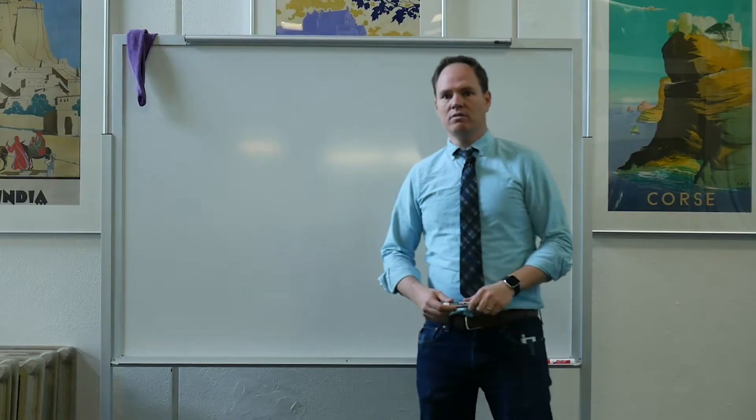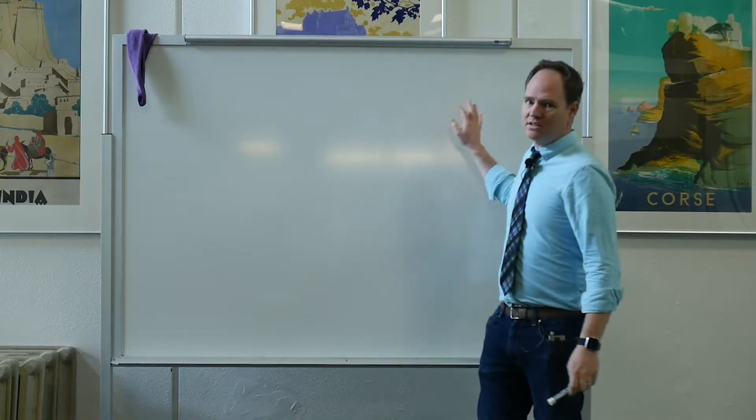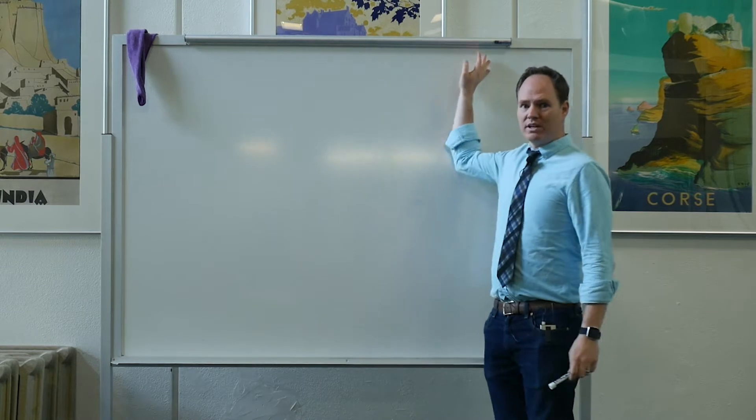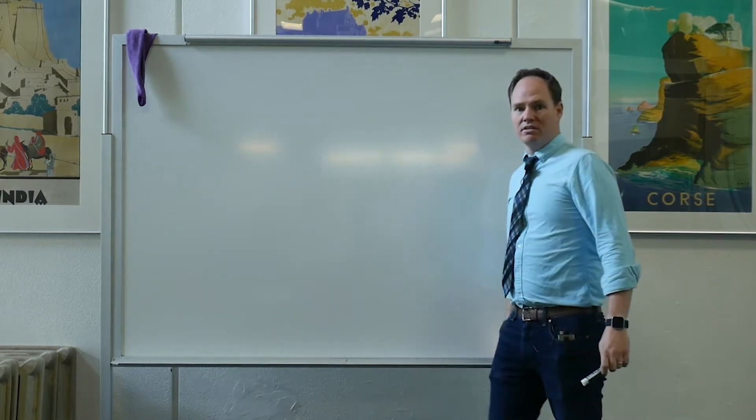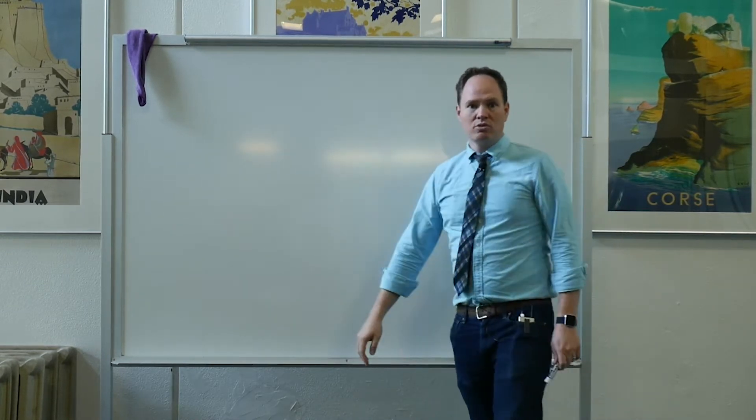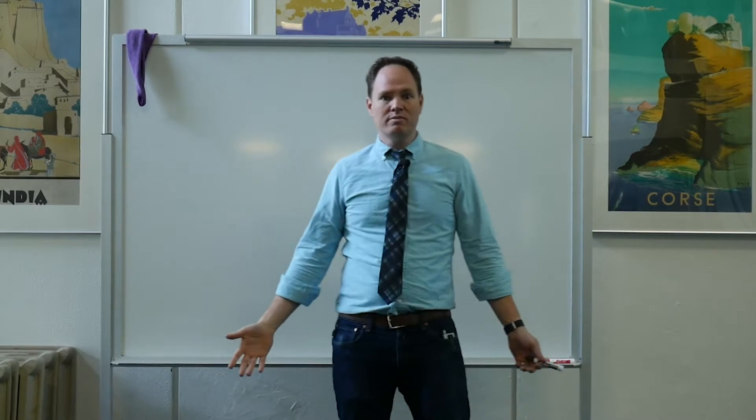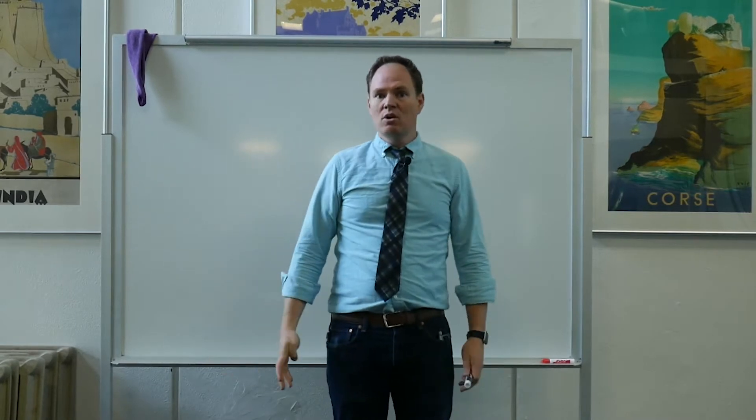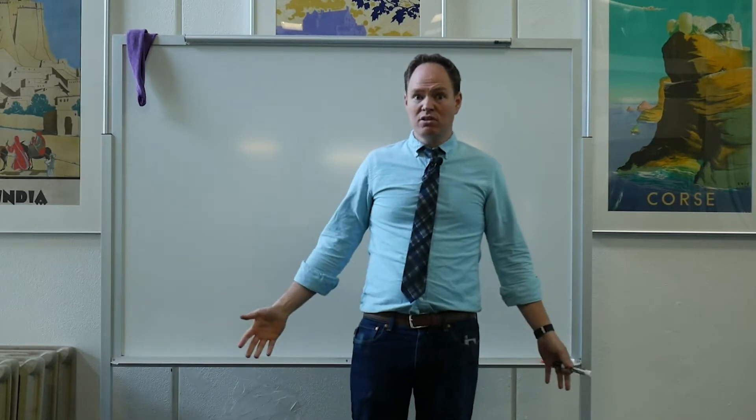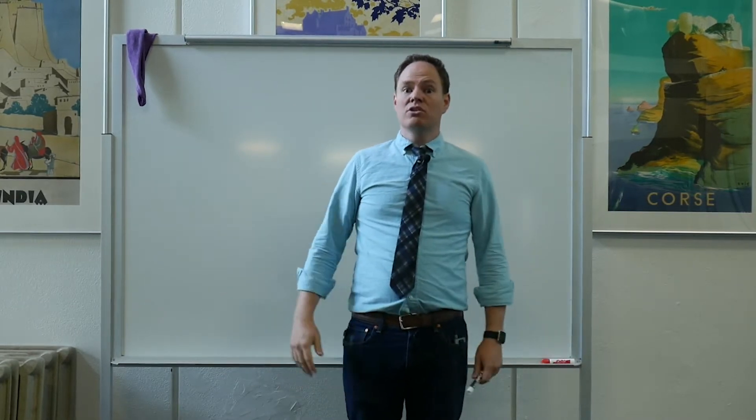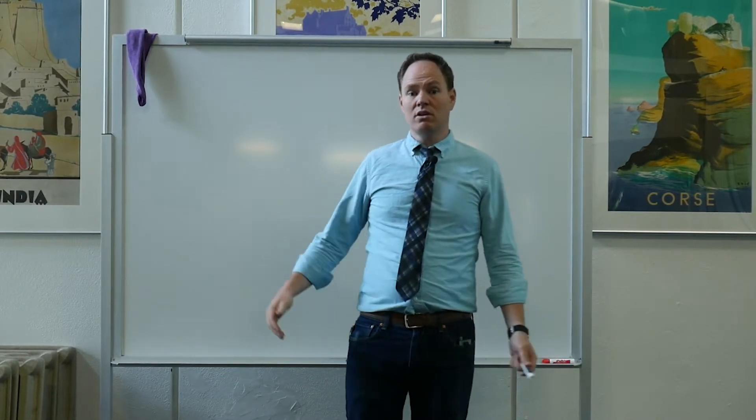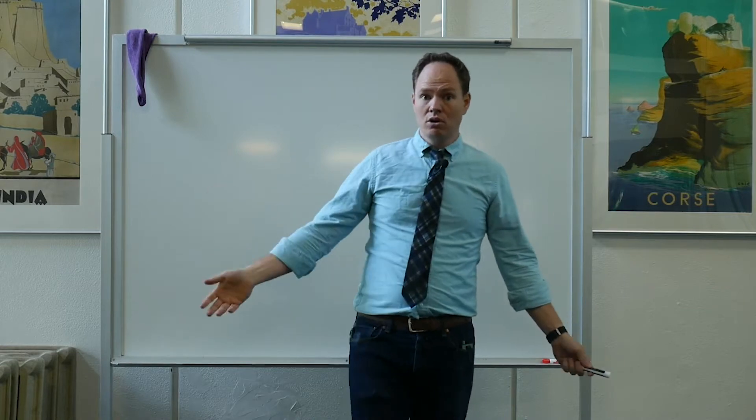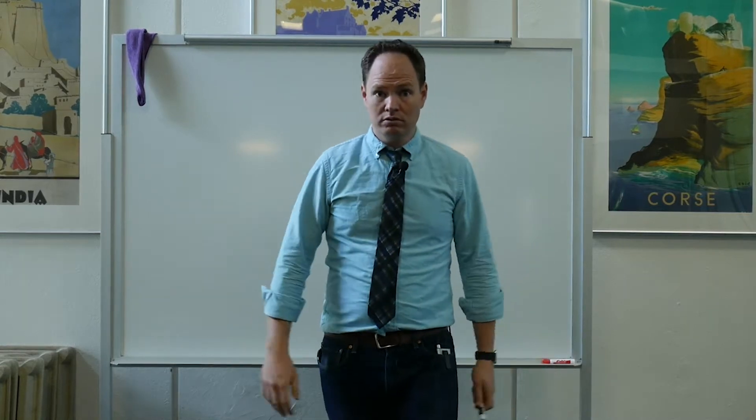So what we're gonna do is imagine that this whiteboard here is the entirety of the Internet. Okay, so when you need to search about meditation, what's the first thing that you're gonna do? You're going to search the Internet, you're gonna go to Google, right?